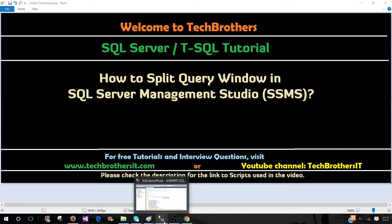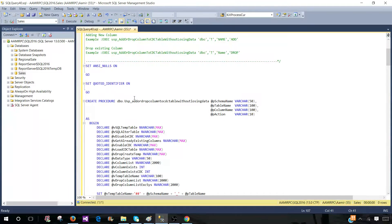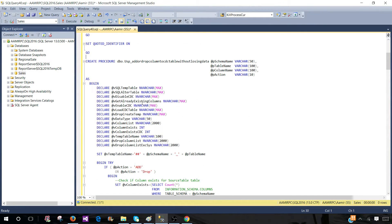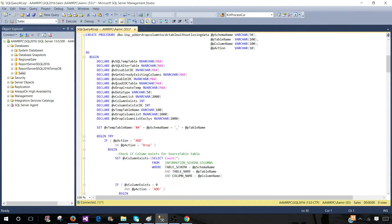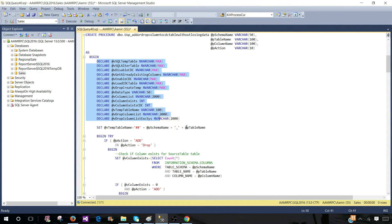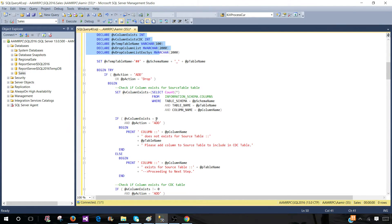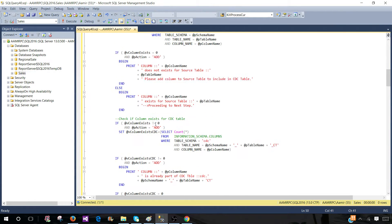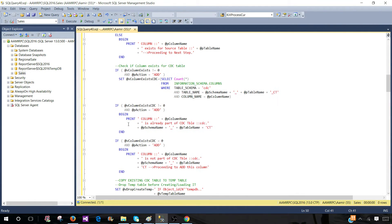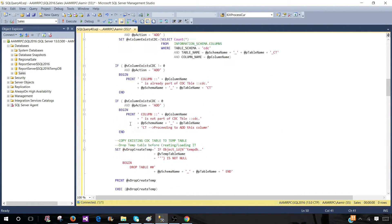So let's go ahead and open SSMS and here I have written some code. You can see that I have created a stored procedure and declared some variables. Then I have used these variables at different portions of the script.